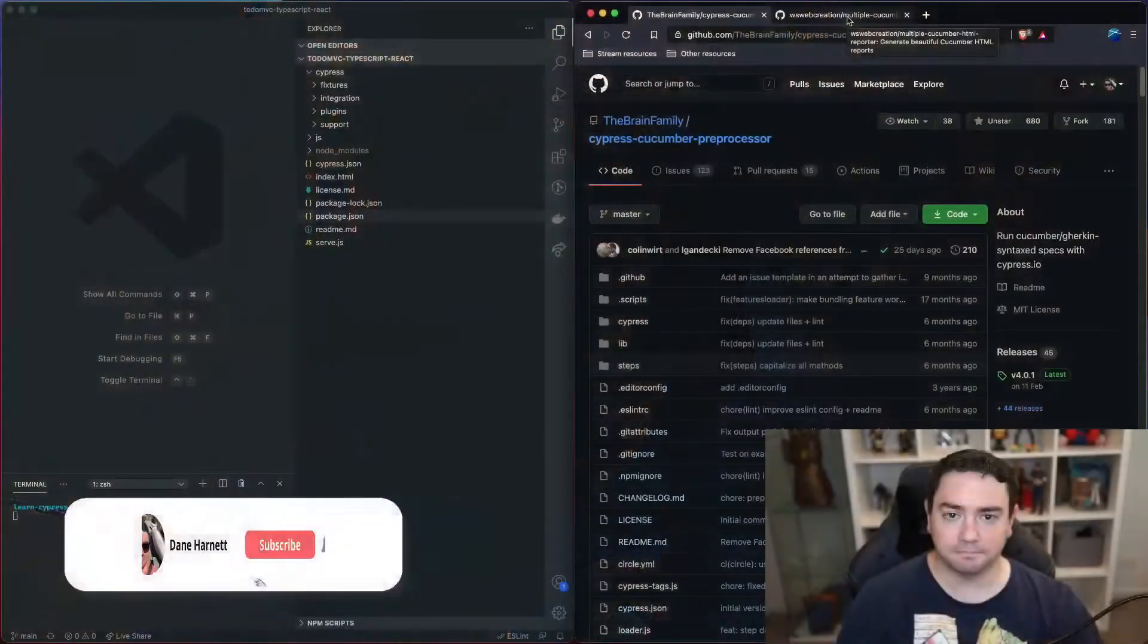While you're watching the video, if you enjoy the content please hit the like button and if you want to see more videos like this please consider subscribing.